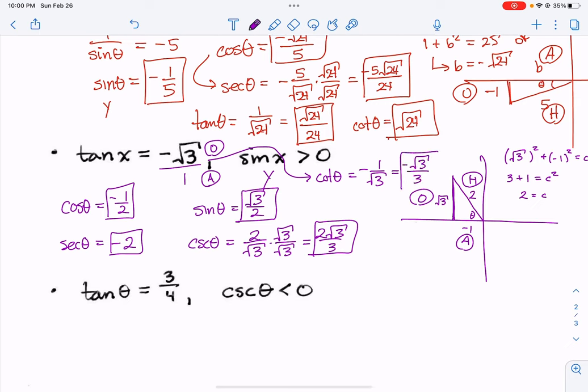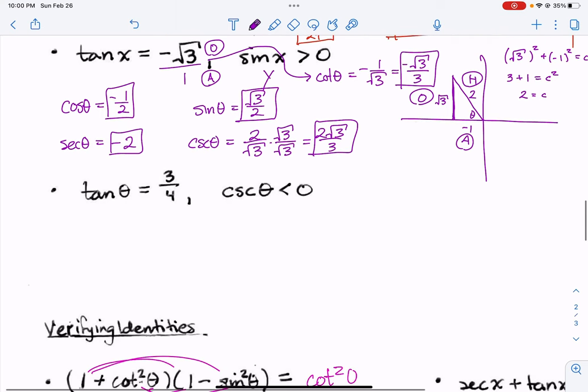Just rationalize it — multiply by root 3 over root 3, and that's what you get. And that is all six trig functions.